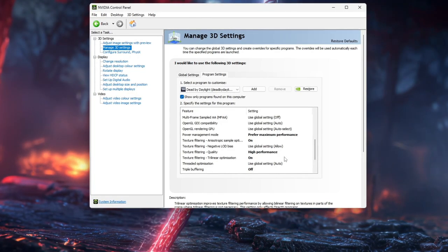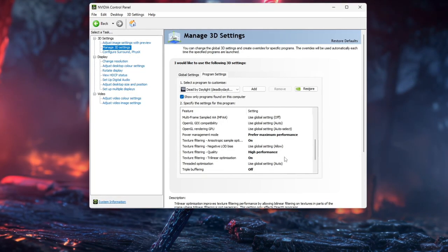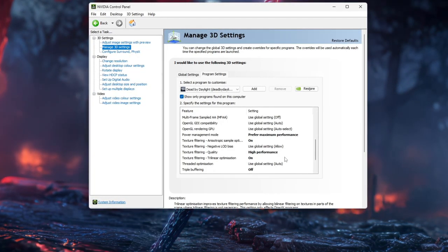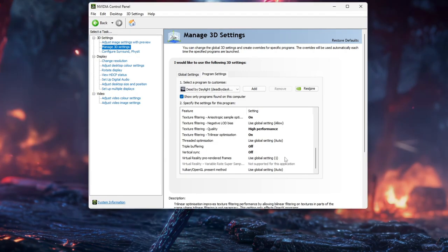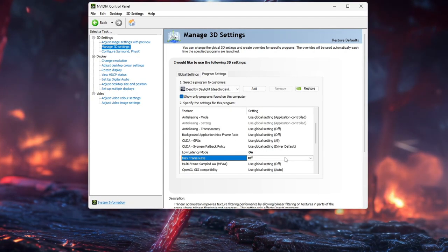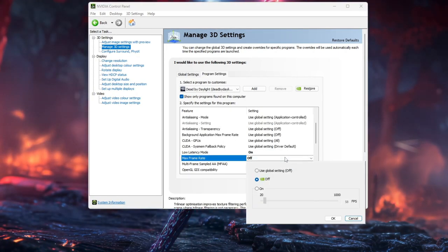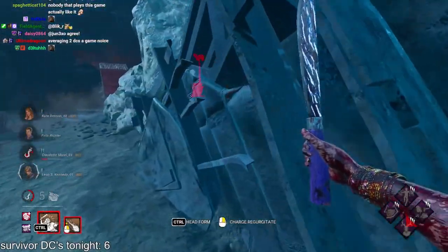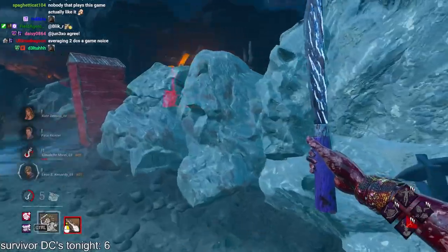With these NVIDIA settings plus sensible in-game graphics, DBD should run with higher or more stable FPS and feel more responsive. Step 5: Registry Tweaks.